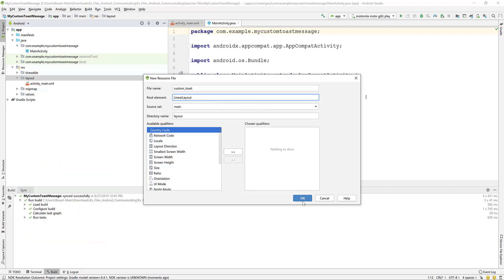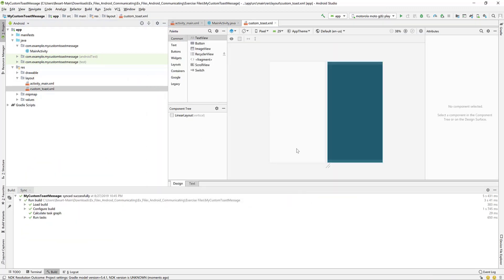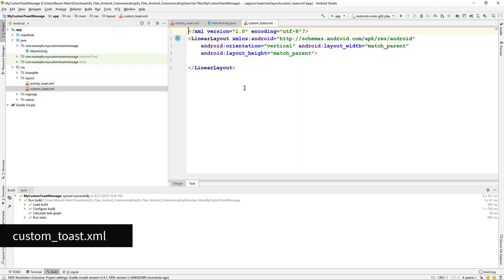Name it custom toast, leave linear layout for the root element and hit OK.